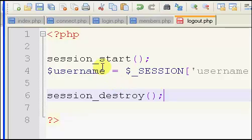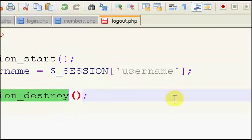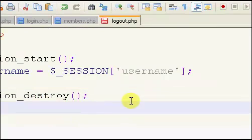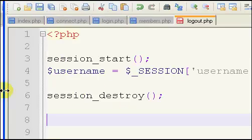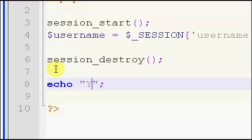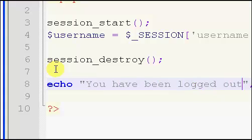It's pretty much the same thing as session start, except we're killing the session, which means the user has been logged out. So if we just make a simple echo, you have been logged out.